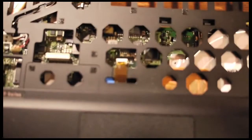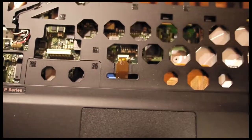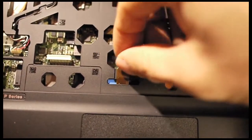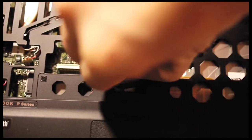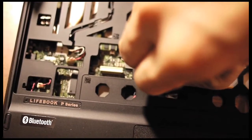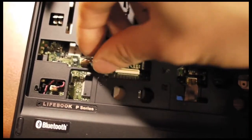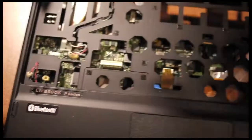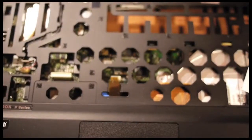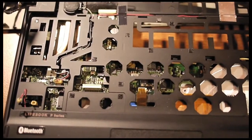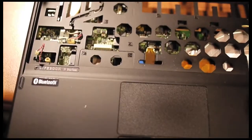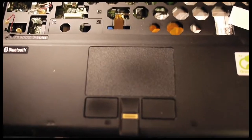Next is the ribbon cable that connects to the trackpad. This cable connects to the speakers, and this is for the microphone. Now I've freed the mainboard from all the cables.